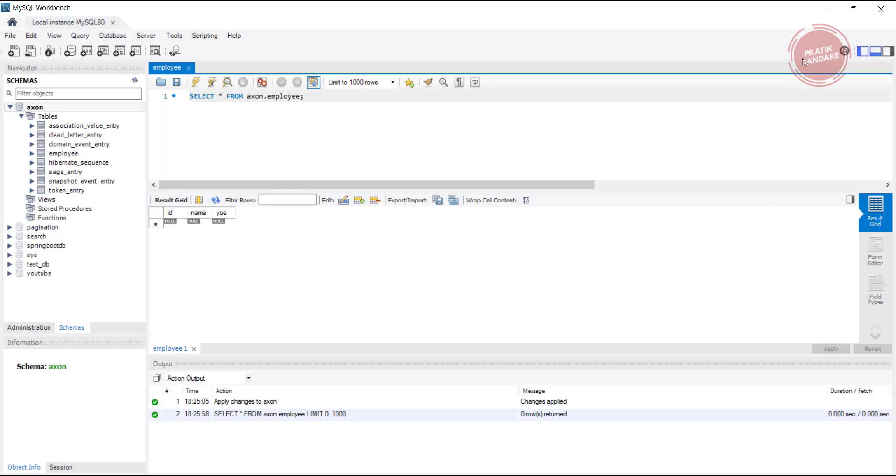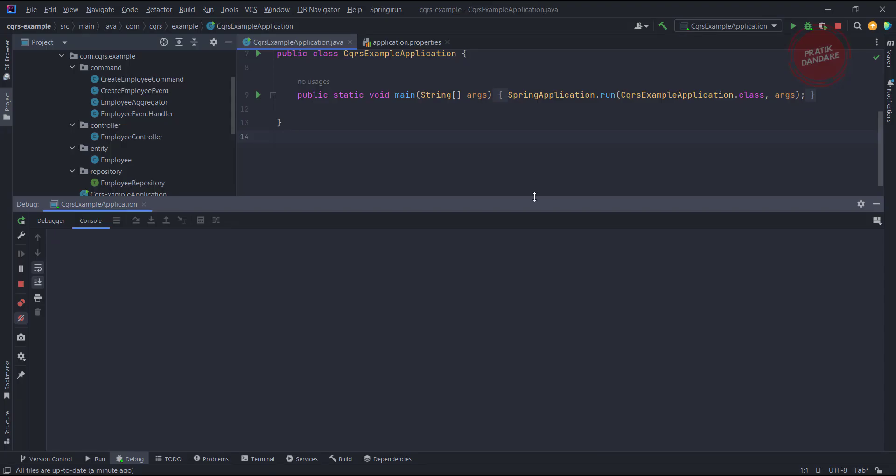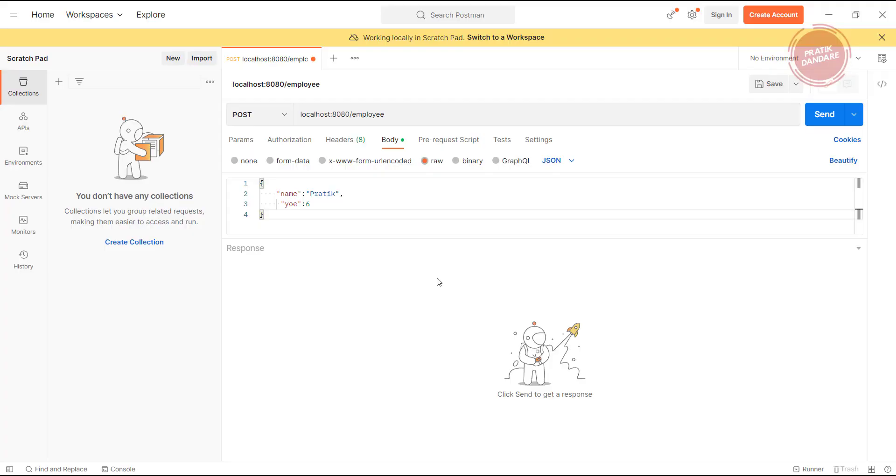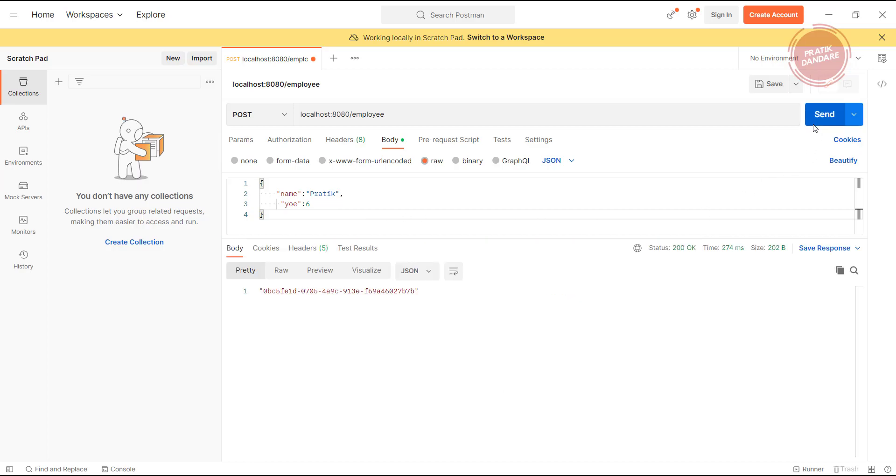Let me open Postman. In Postman I already wrote that API we created with this payload where name equals Pratik and year of experience equals six. Let me send. Once we send it, we're getting output as some usual ID.